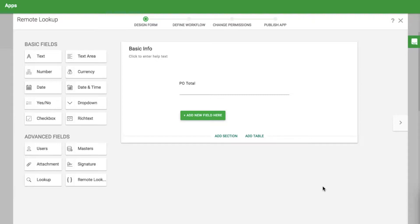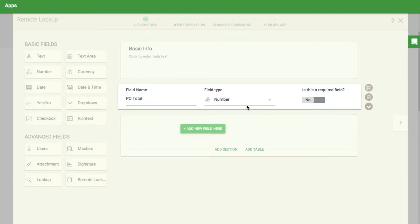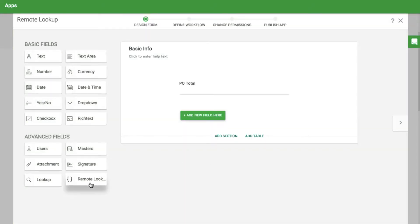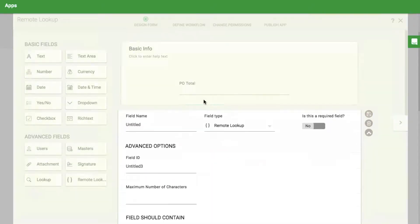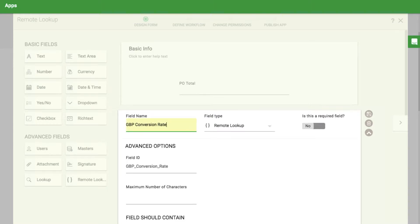In the KISFLOW form, let's start with a number field called P.O. Total that shows the total price of the P.O. in U.S. dollars. Then add a remote lookup field called GBP conversion rate.